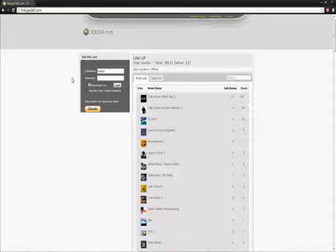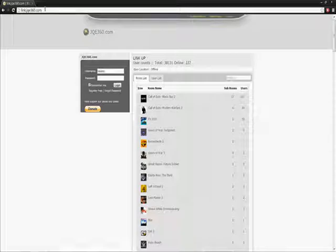First off, you're going to need your RGH or JTAG 360. You're going to want that to be running the latest version of Freestyle Dash 3. As far as I know, I have the latest and it works just fine, but I'm fairly sure that's the latest version.